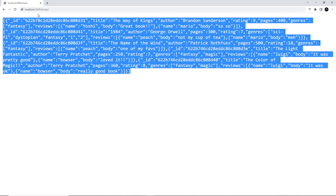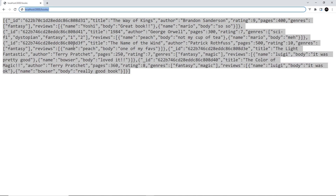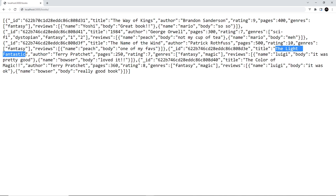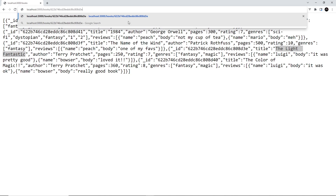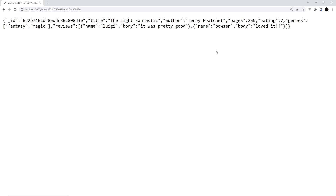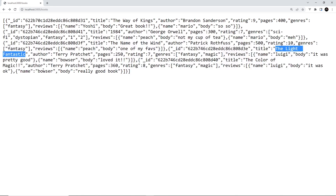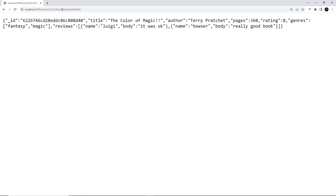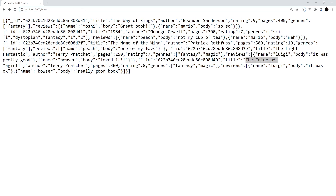Let's give this a try in the browser. I've got all the JSON from the last lesson from the /books request. I'll grab one of the ids — this one here — and the title of that book is 'The Light Fantastic'. If I paste in this id and press enter, we can see we get 'The Light Fantastic' back — awesome. Let's try a different one — grabbing the id for 'The Colour of Magic' — and yep, it works.